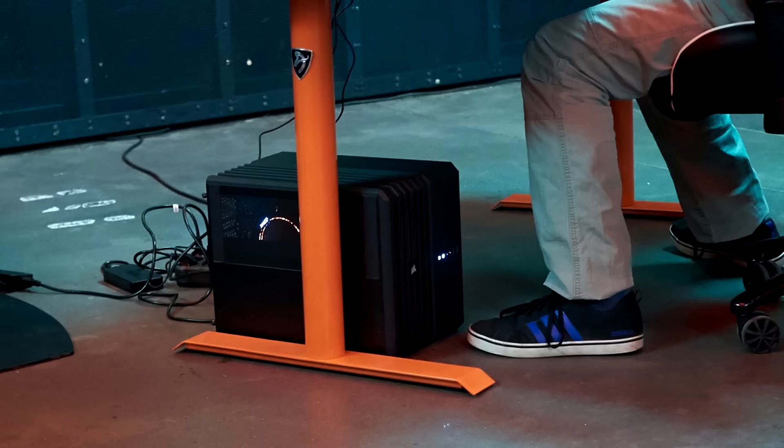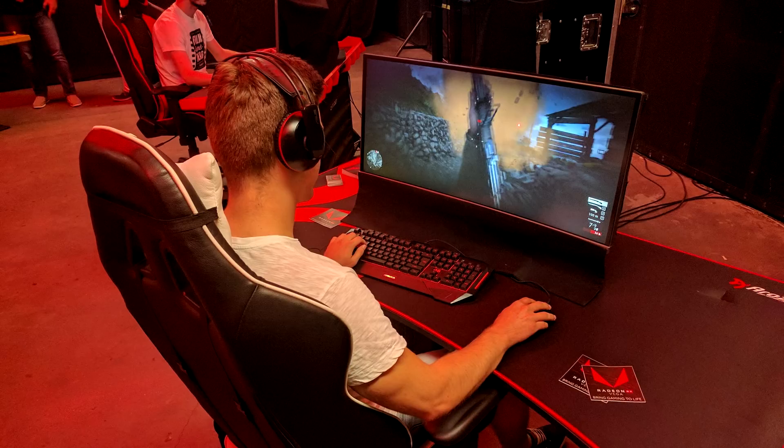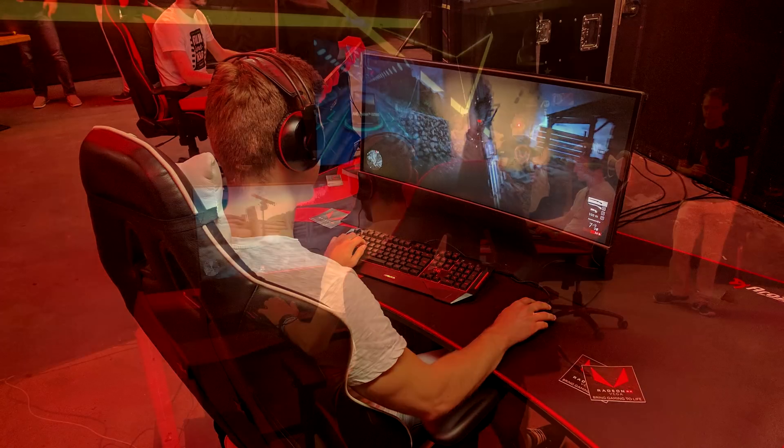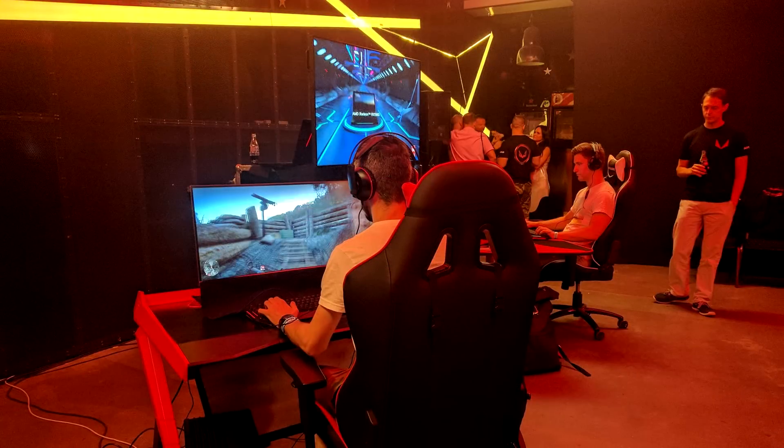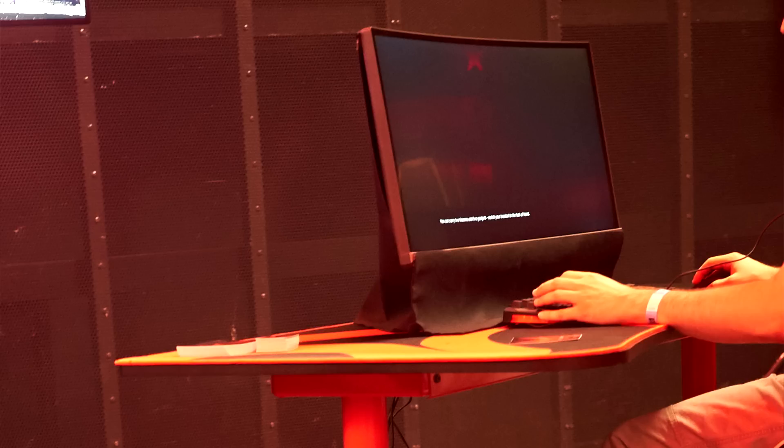It was a Founders Edition card. So they ran this test where they had both systems closed up where you couldn't see what was inside either system. The press that were playing on these systems didn't know if they were using RX Vega or GTX 1080 Ti Founders Edition, and they were both hooked up playing Battlefield 1 on 3440x1440 monitors, which were using FreeSync and G-Sync respectively for the different systems, although that wasn't clear to the press either.